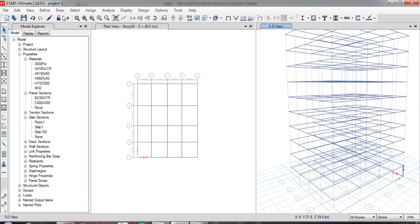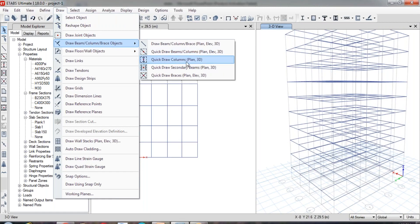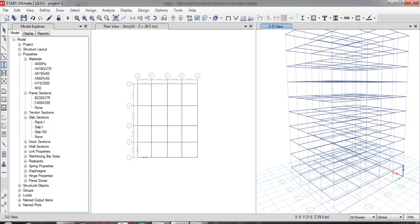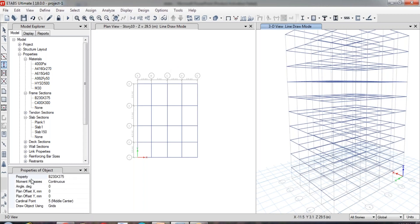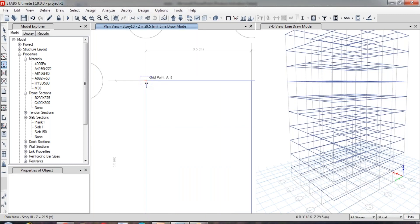Next, let us see how to assign the columns. Go to Draw, Draw Beam Column, and here you can find an option called Quick Draw Columns — in the brackets you can see the suitable views: Plan and 3D. You can draw columns in the plan view or the 3D view. Select the tool, and in the Properties of Objects check the property. Click on the drop-down arrow, select the column property, and then just click on the point where you would like to assign the column. I would like to assign the column at this particular corner.